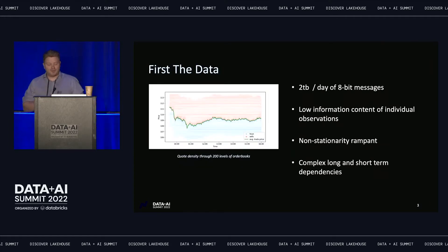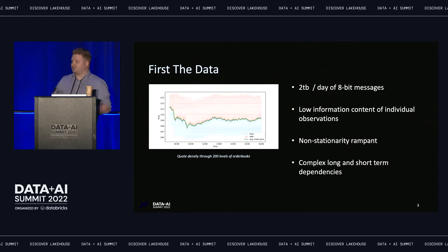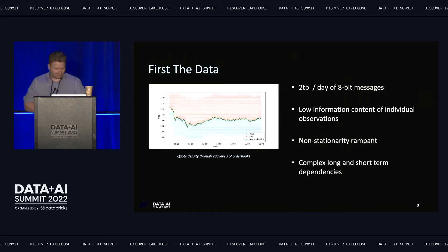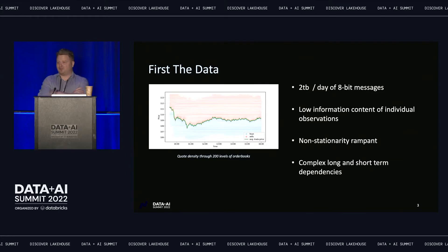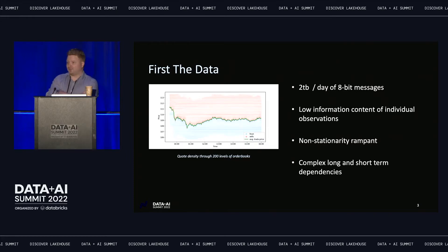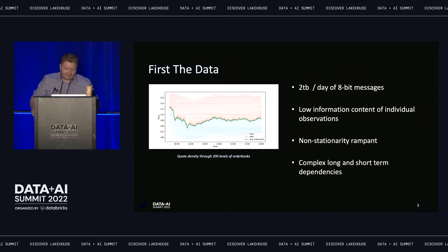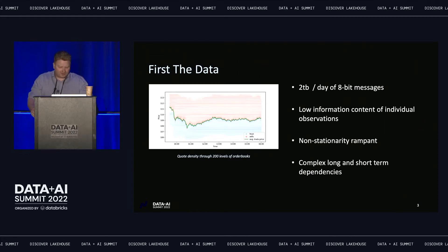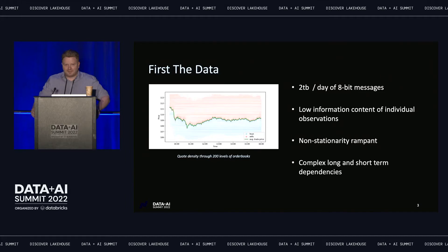First, we'll talk a little about the data we work with day-to-day at Nasdaq. We run one of the largest equities exchanges in the world — I believe actually the second largest — along with about six options exchanges in the United States, accounting for about 33% of all trading volume in the US. We also account for a huge amount of trading volume in Europe through our Nordic exchanges, and our software powers a large number of exchanges around the world. Every day we generate two terabytes of data across our exchanges.